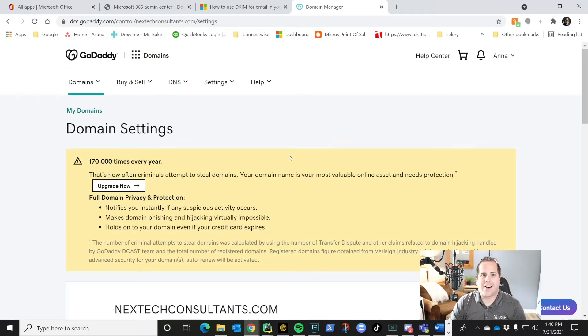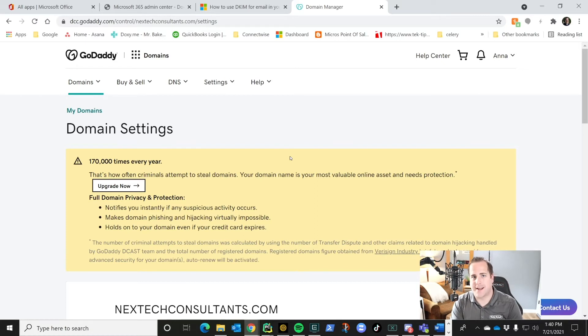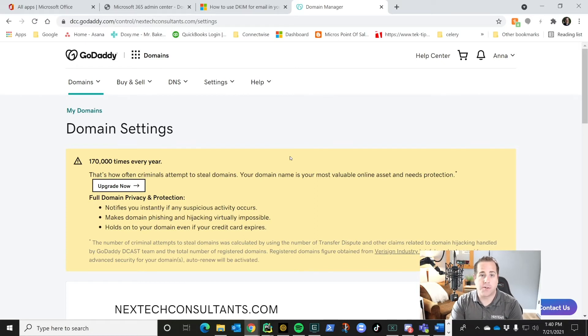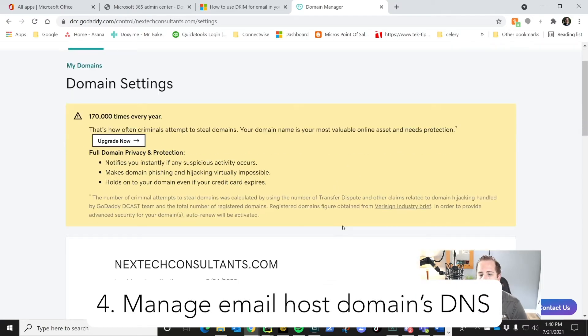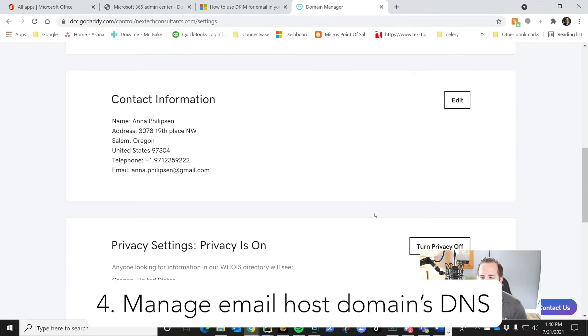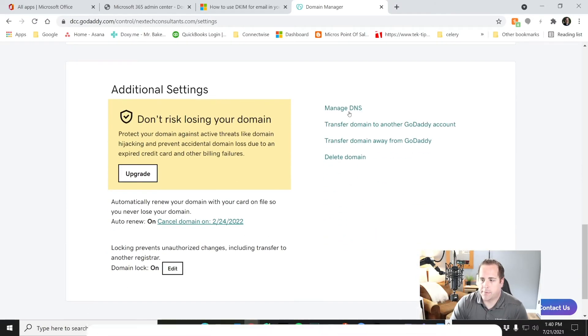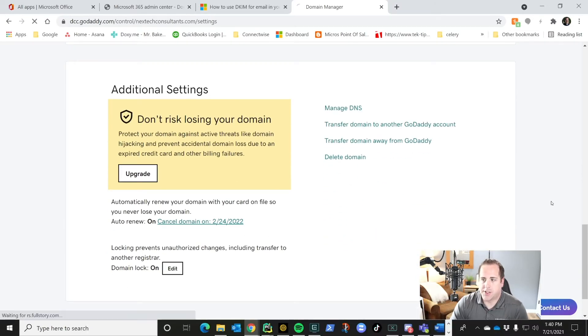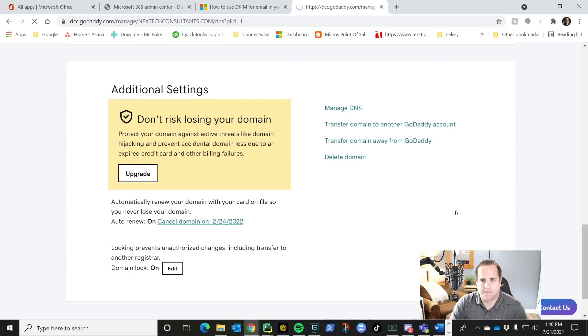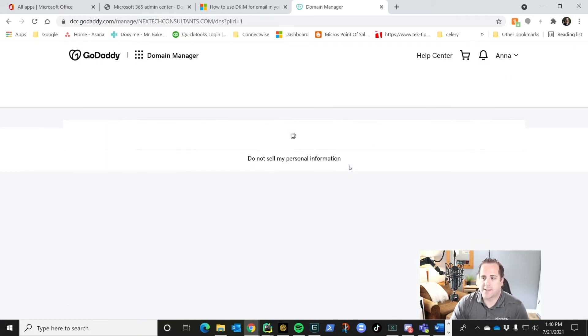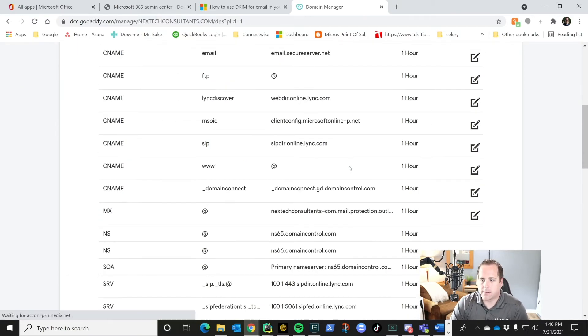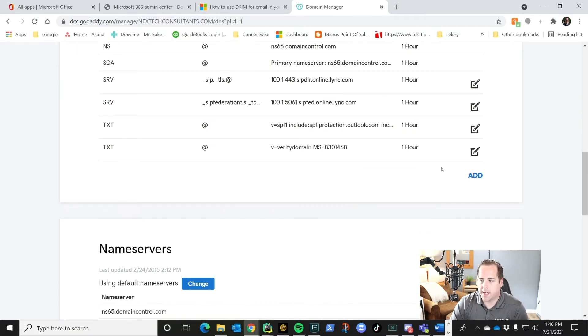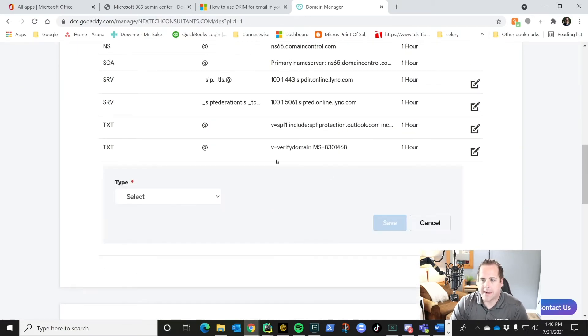Now that you have those CNAME records set up, we're going to go over to your domain provider. Mine's GoDaddy. I've chosen my domain. So now I'm going to scroll down after I chose my domain and say manage DNS. Once that comes up, we're going to scroll down a little bit and we're going to say add.